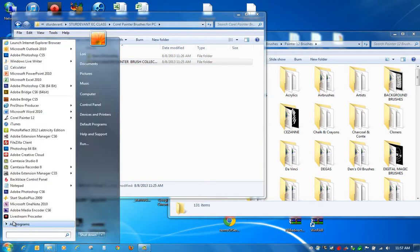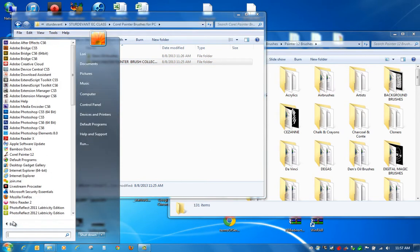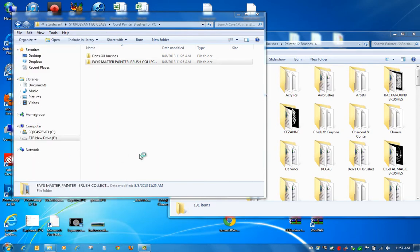I'll go ahead and open up Corel for you really quick and show you where they'll show up at once they're loaded. I've already loaded mine, so I didn't do it again.